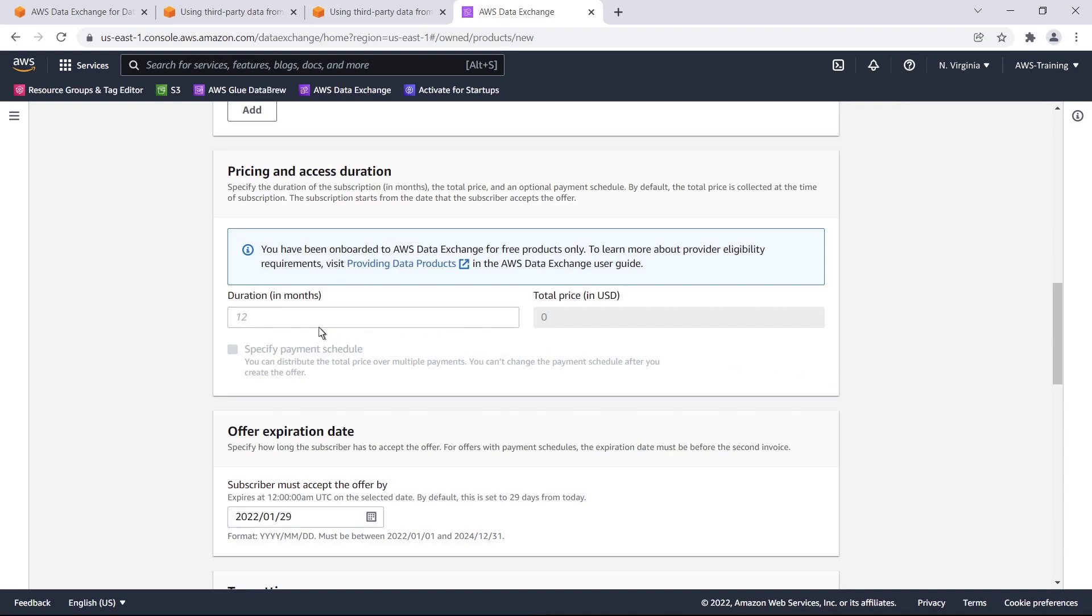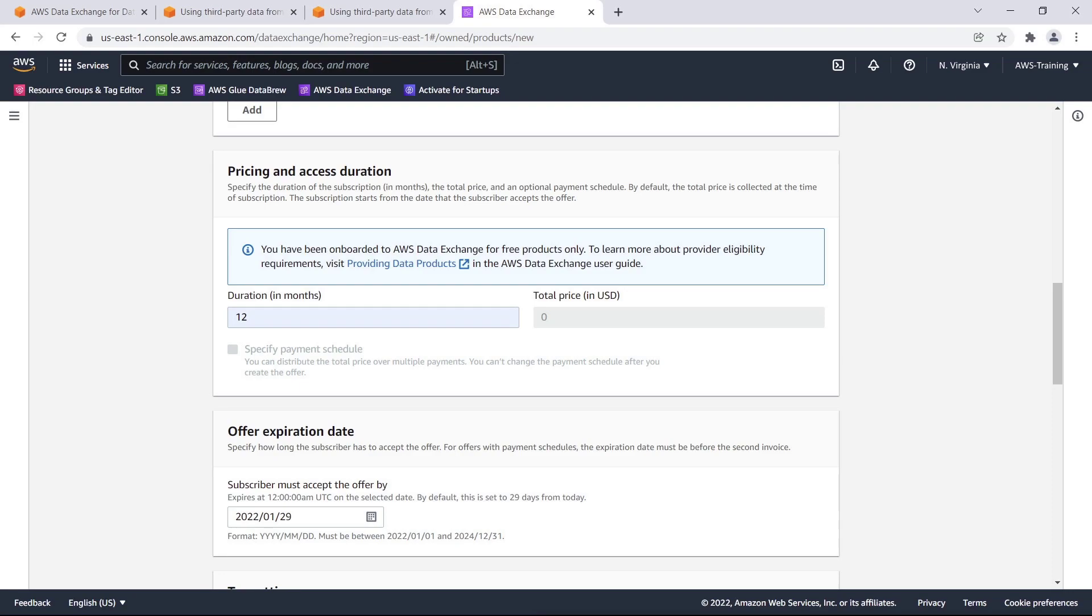Next, we'll outline the duration of the subscription and pricing details. When we registered with AWS Marketplace, we specified that we'd provide free products, so we can't edit the price here. If tax and banking information had been provided during the registration process, we would be able to specify the amount here as well as a payment schedule. For this demonstration, we will just specify the duration as 12 months.